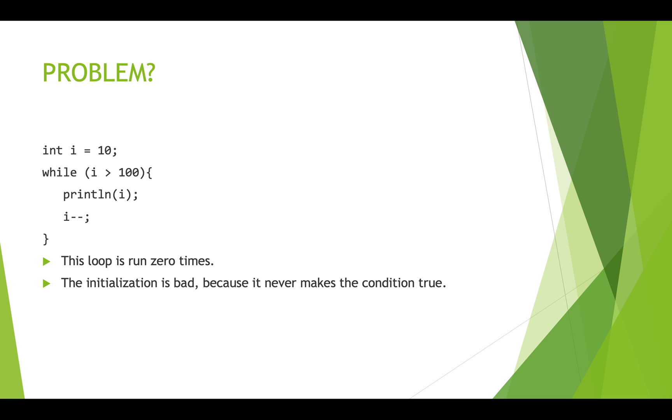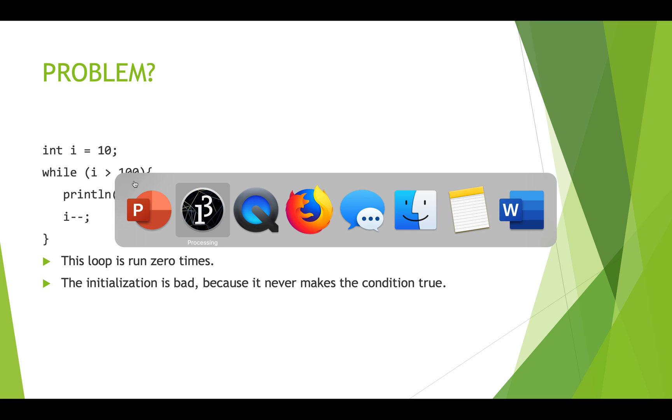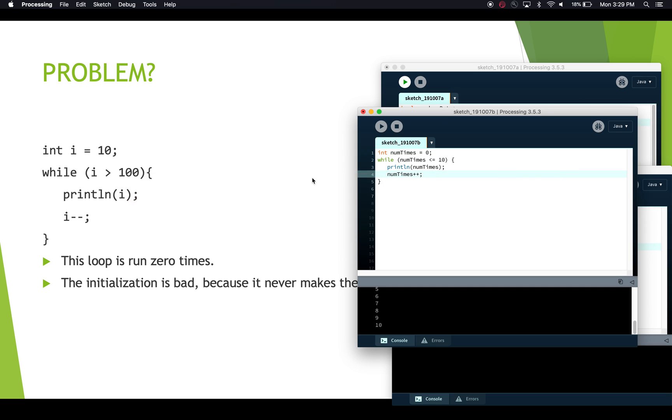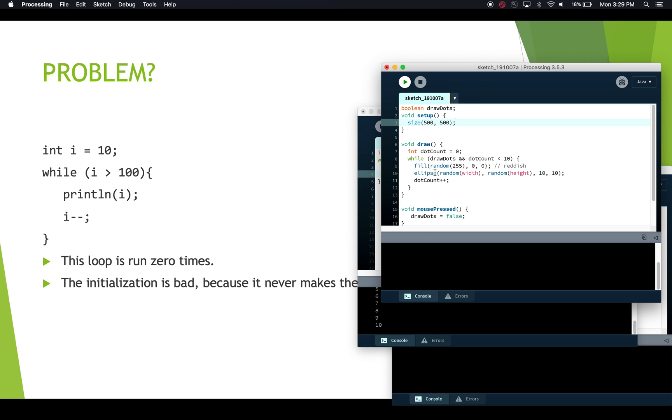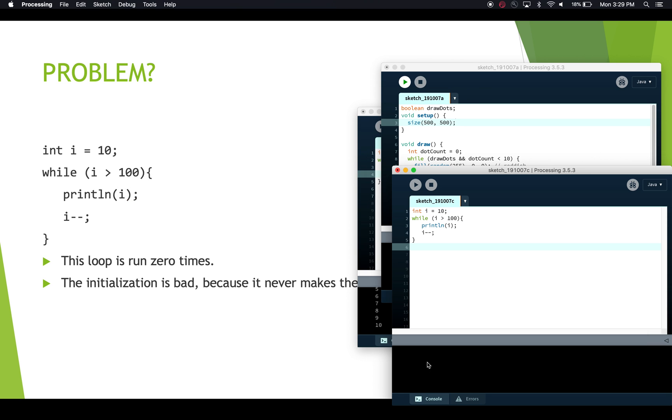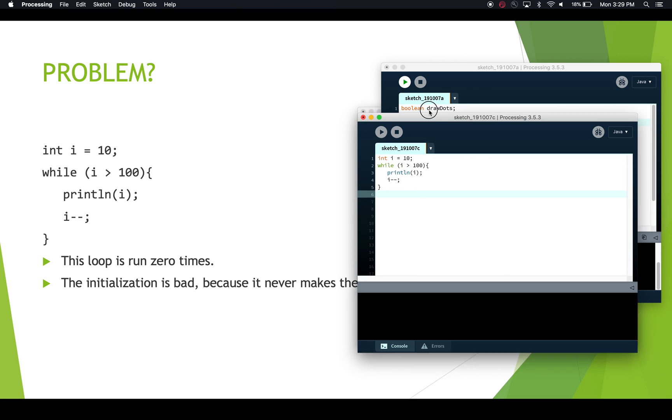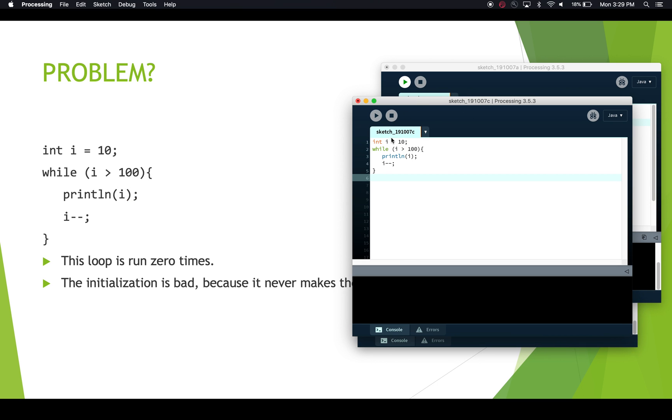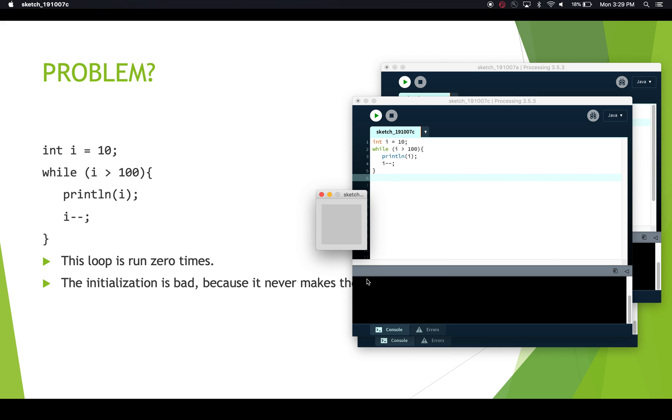Okay, so let's have a look at that in processing. Here we have it. And i equals 10. And we run this. And you'll see that actually there's no output whatsoever.